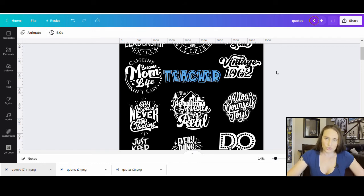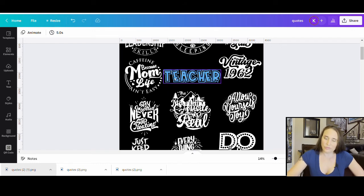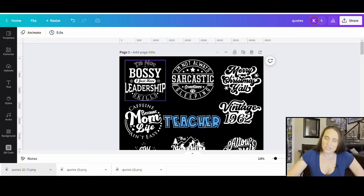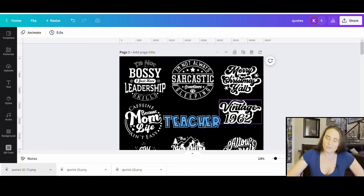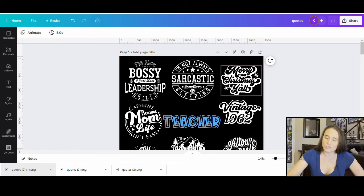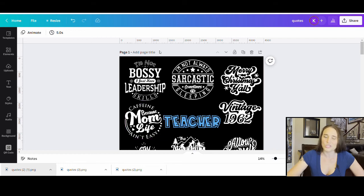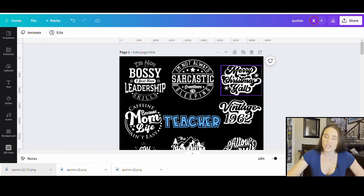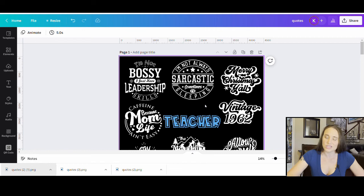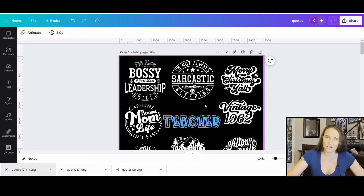Be sure to trademark check everything because just because there's something up here on Canva that you're allowed to use the graphic doesn't mean that it isn't trademarked if you go to put it on a shirt. So, always go ahead and trademark check your quotes if you're going to use them to make sure that they are safe, okay?